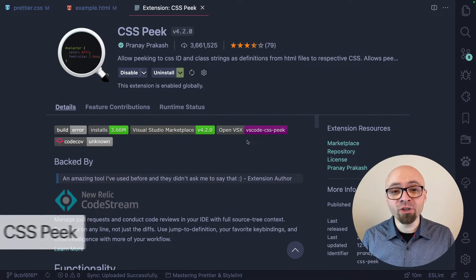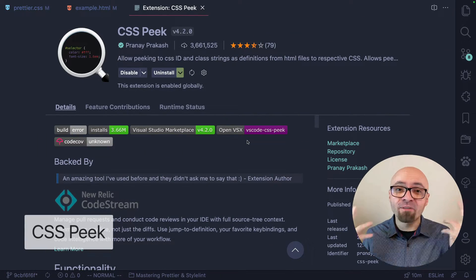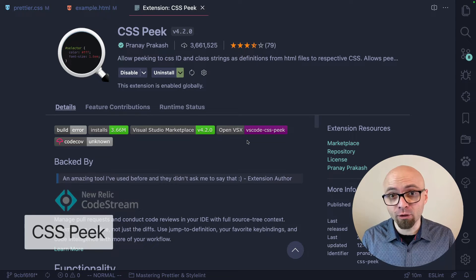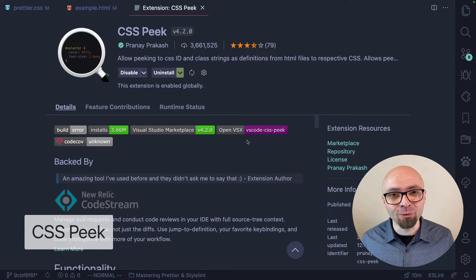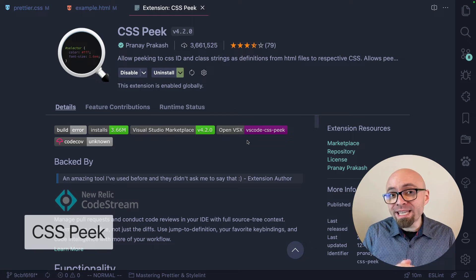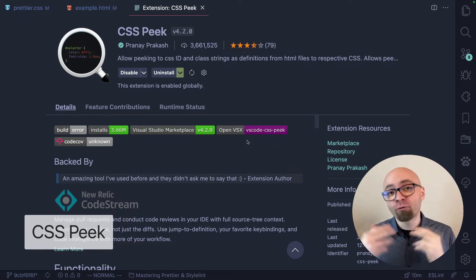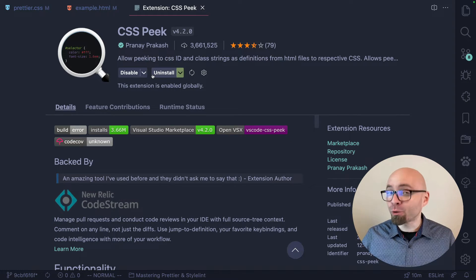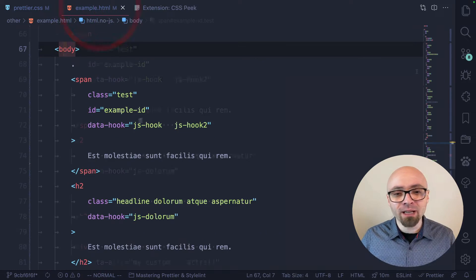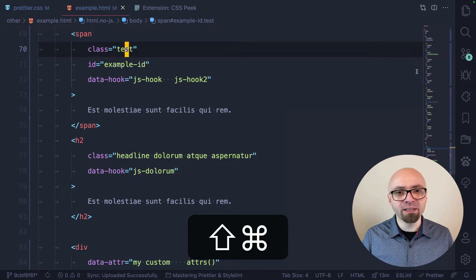First up, we have an extension called CSS Peek, and this is a very popular extension with over 3.5 million downloads or installs. This extension allows you to peek into CSS definitions from HTML files. I'm going to show you how it works right away — let's jump to HTML.